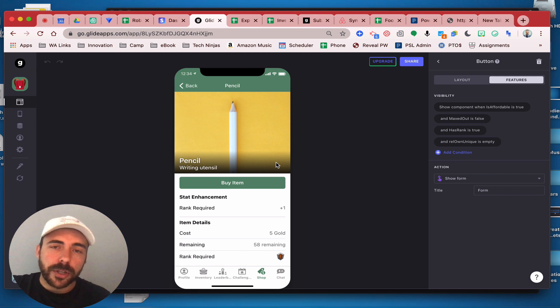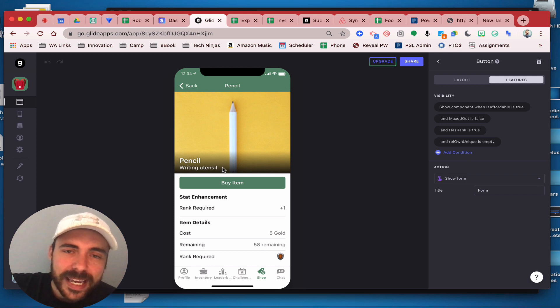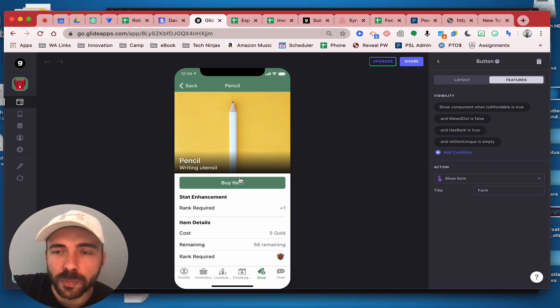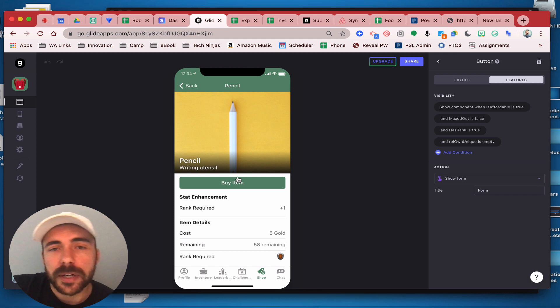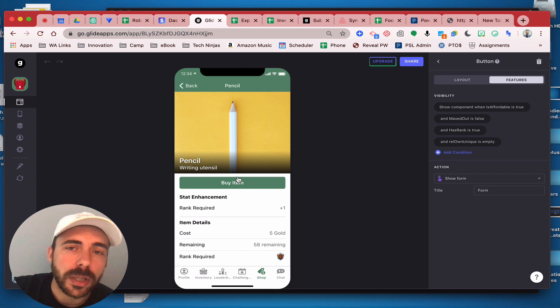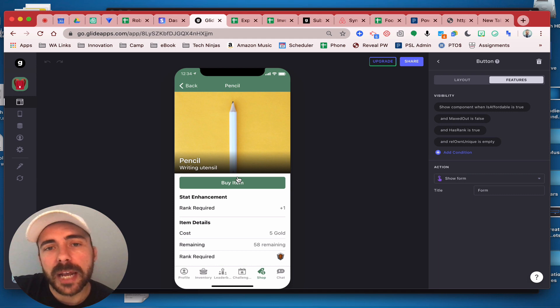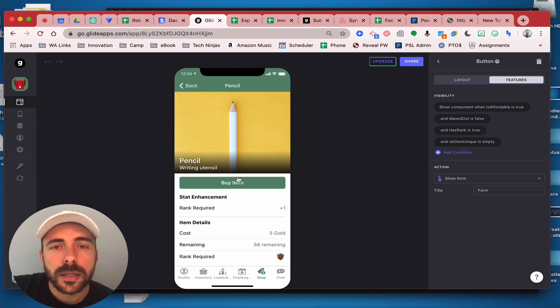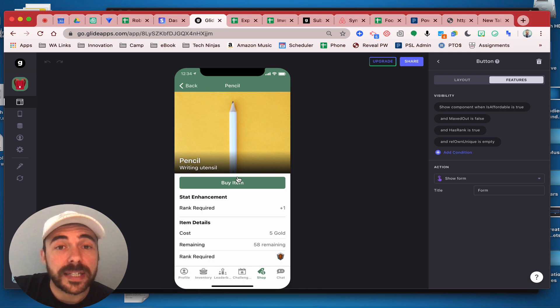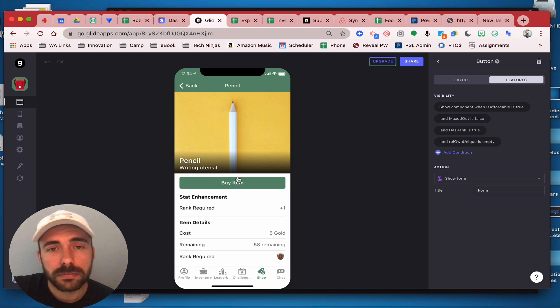What you could also do is add a text box here, just some rich text and just type it in manually that says item out of stock, please check back later, and make the visibility of that text box so that when visibility is less than or equal to zero, that text will display.